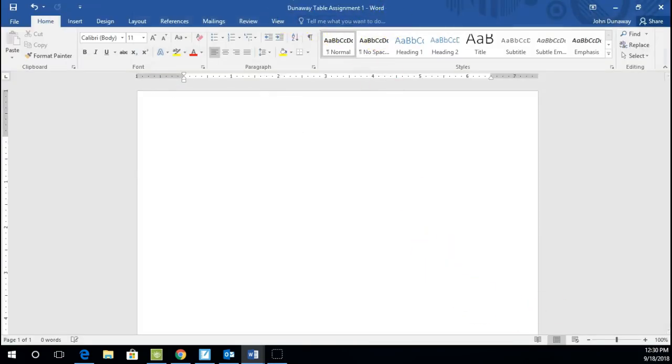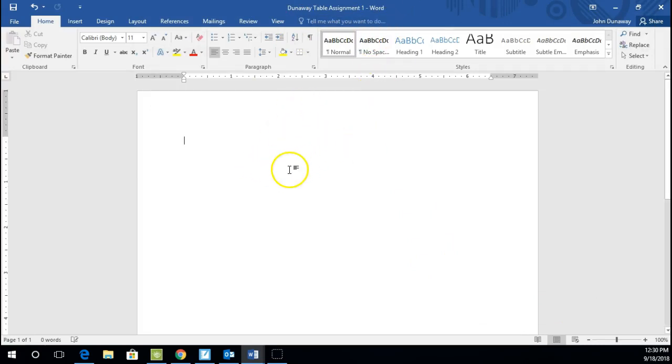If it's done correctly, you'll see it at the top of the screen. It should have your name, Table Assignment 1, with Word afterwards. Alright, so we are going to create a document. First, I want you to type this.